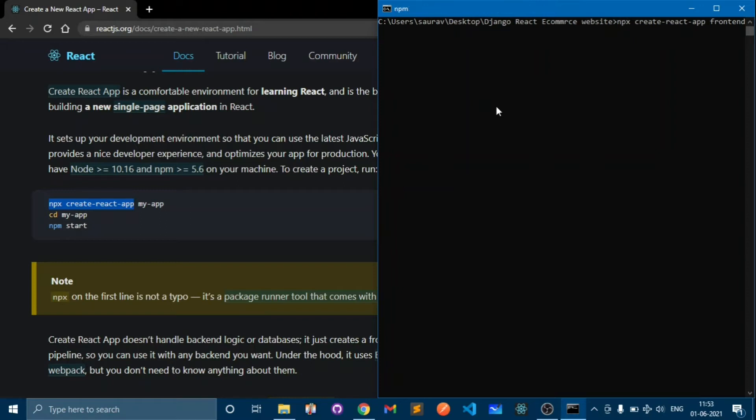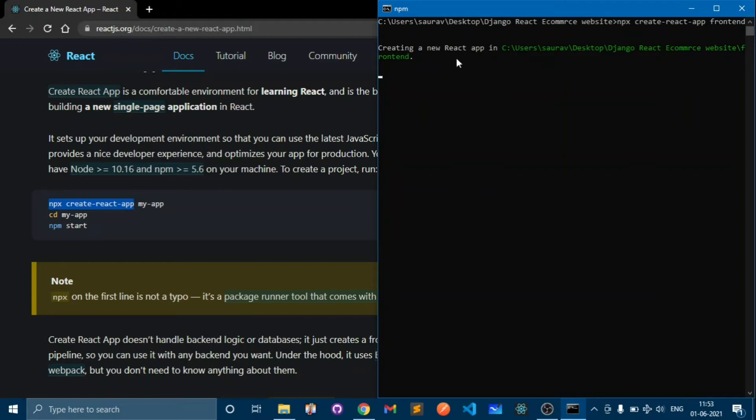This will take some time depending upon the CPU and the internet connection so wait for that. I am going to pause the video and will continue after it is installed.